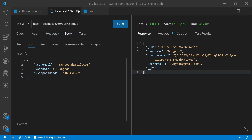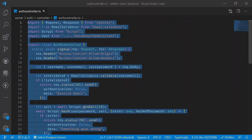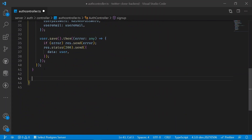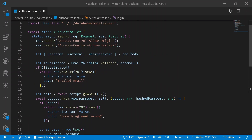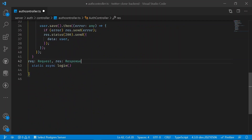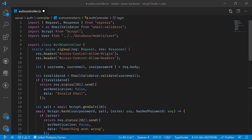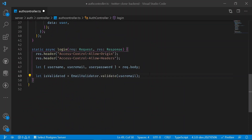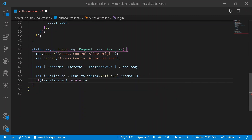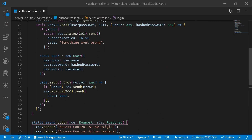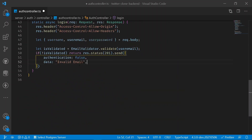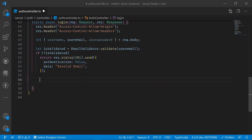Now let's add a login method. Create a new static asynchronous login method, similar to the signup process, taking a request and a response. Copy the headers for enabling CORS. If the email is not validated, return a response with status 201 and an invalid data message. Then check whether the user exists in the database.